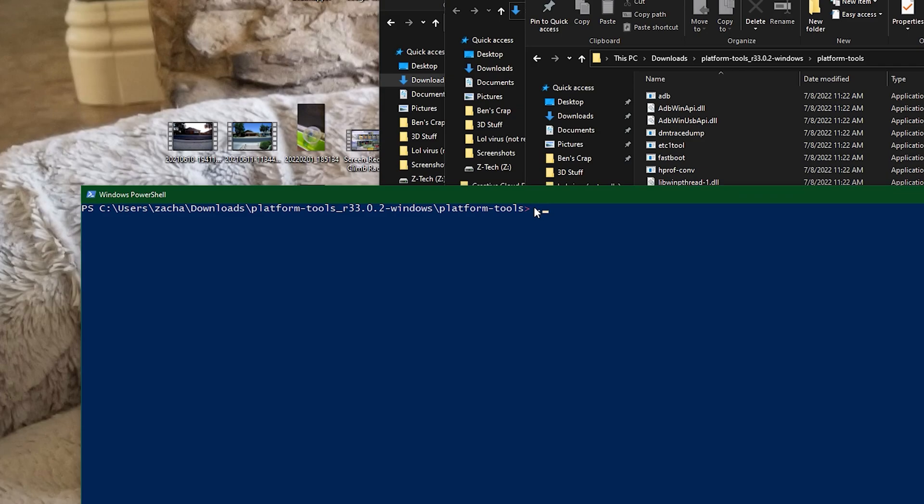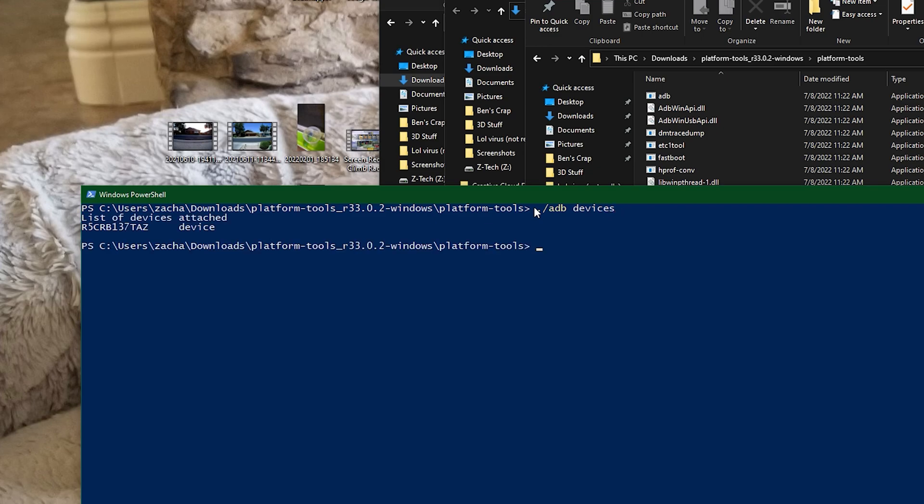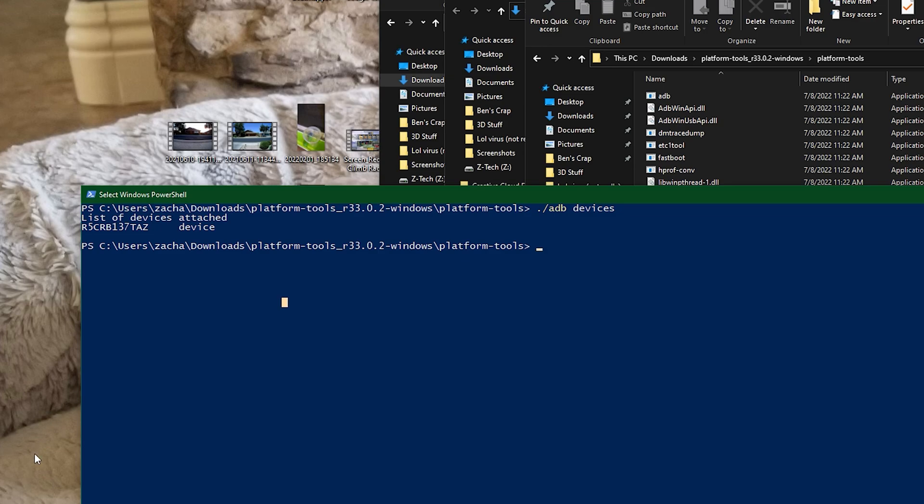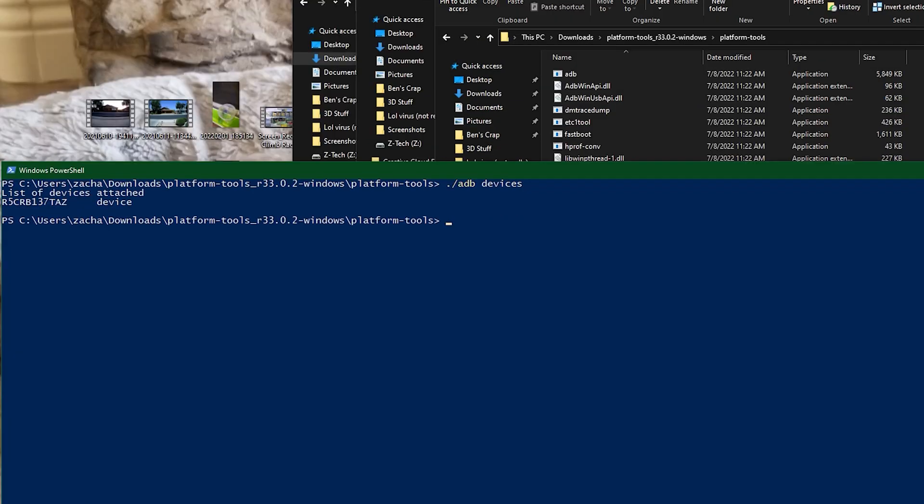What you're going to want to type in is dot slash ADB devices, hit enter, and this is my phone. It will look different to other people because it's a different code, but you don't need the code. So a window will pop up on your phone and you're going to want to hit allow in order for the debugging to work.